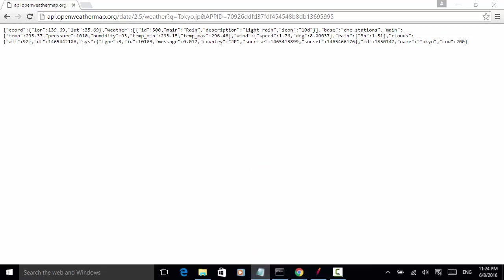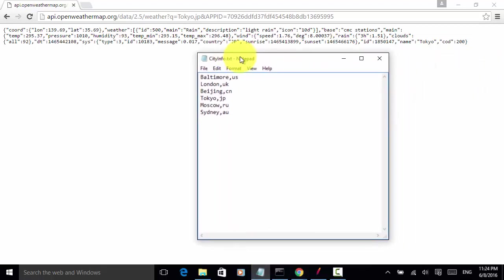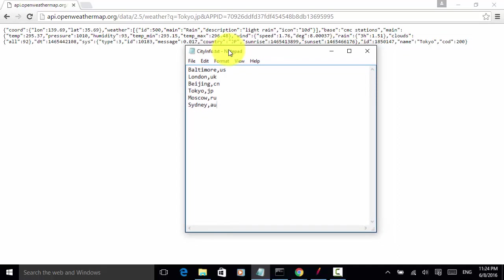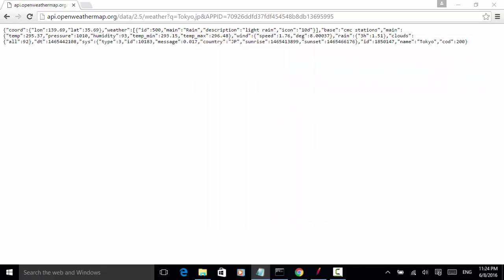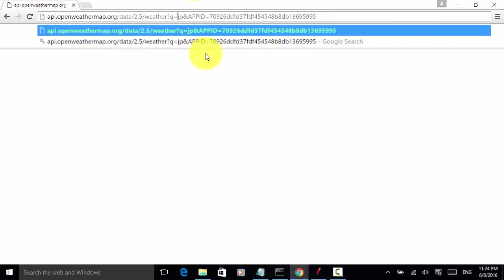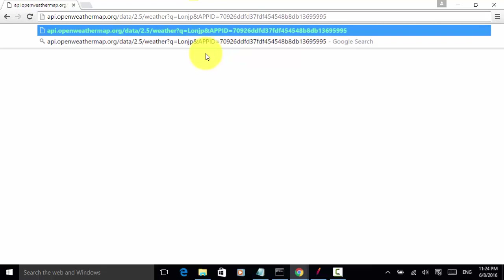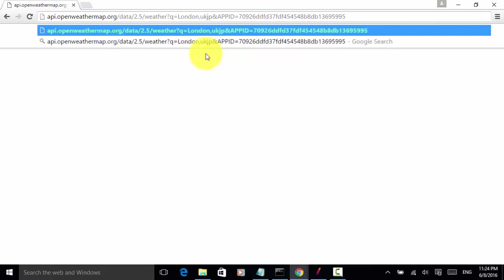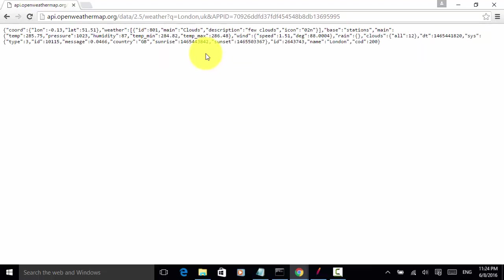If I change the city for a different city name, let's say we can use London UK, then we should be able to get the weather data for London UK. Let's change the city to London and country is UK. I press enter. In this response, we have the city name London.